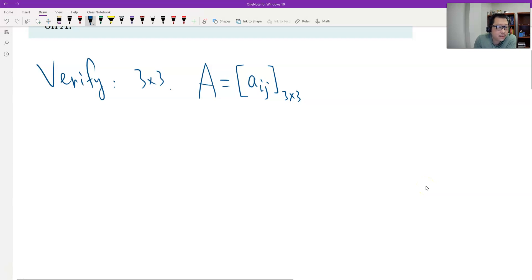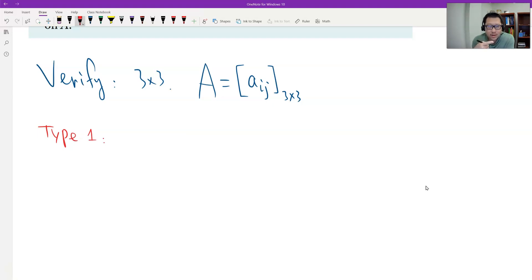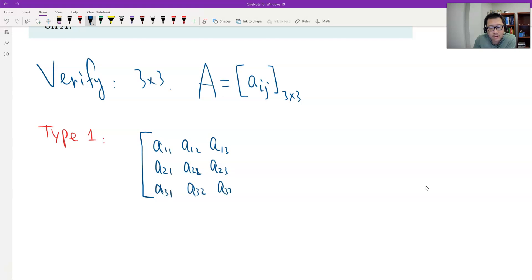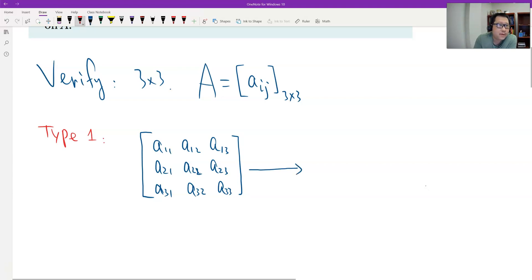That's Type 1 — the first type of row operation, which is multiply a non-zero number to a row. So given matrix A, let's write it in general form: A₁₁, A₁₂, A₁₃; A₂₁, A₂₂, A₂₃; A₃₁, A₃₂, A₃₃. So let's first do a row operation, and later we will see the matrix multiplication to confirm we get the same result.